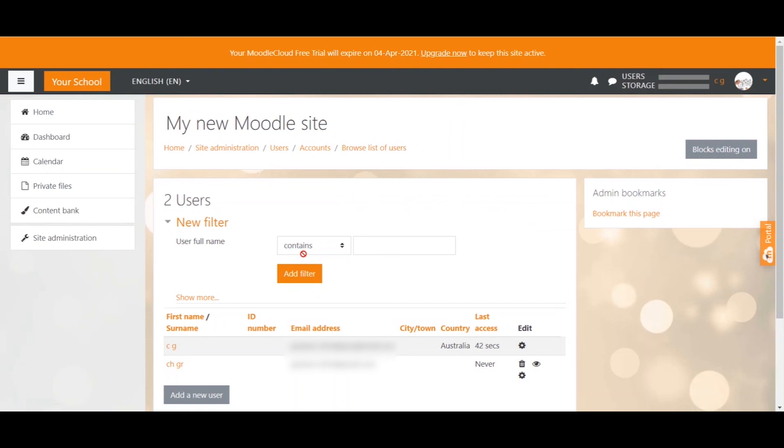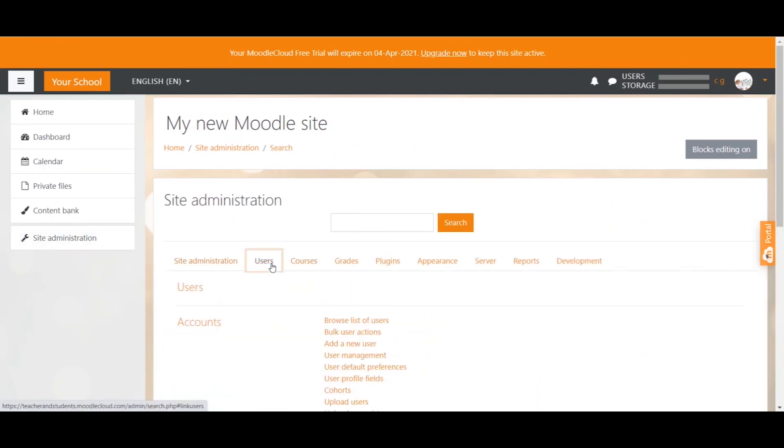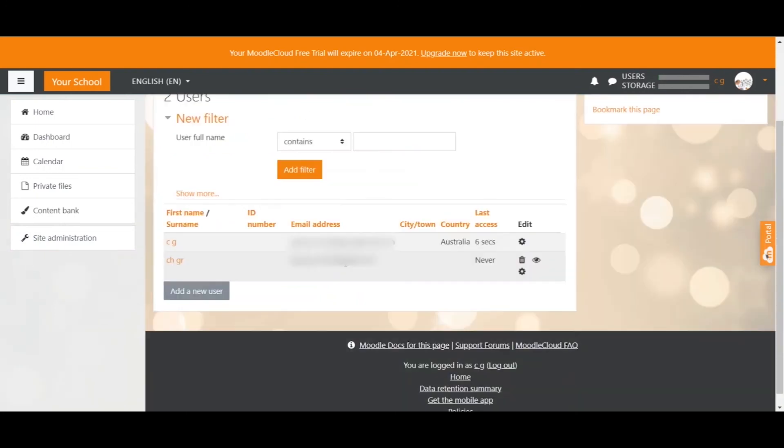Once you created the account for the user you will find that user in the users list. It already takes it here but if you don't know how to get there you go to site administration as we always do, click on users and then click browse list of users. The user whose account we just created is what Moodle calls an authenticated user. This user simply has an account on your Moodle site but is not a student yet. To become a student the user would have to enroll in a course.